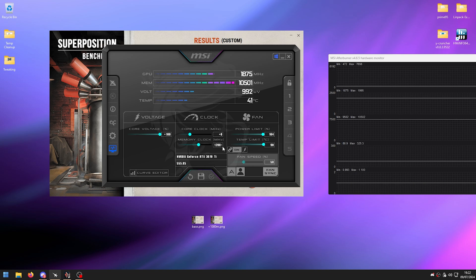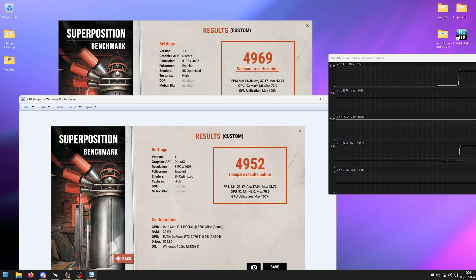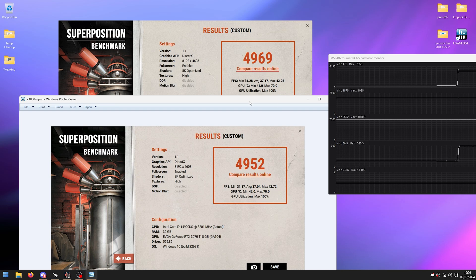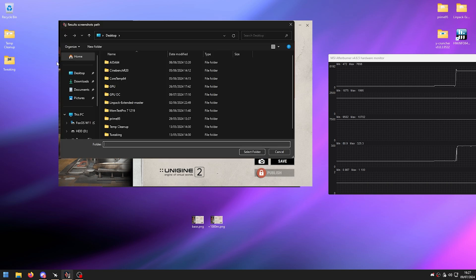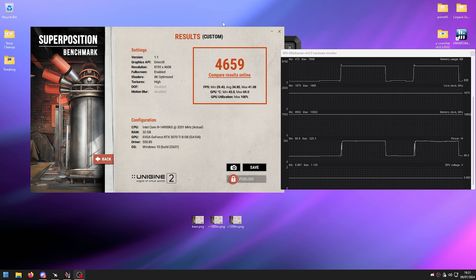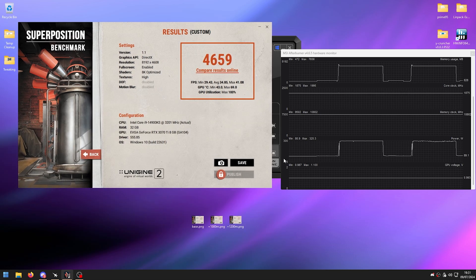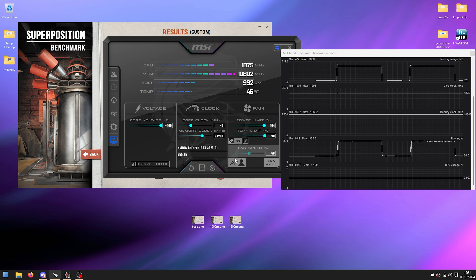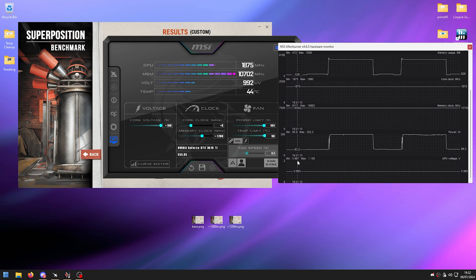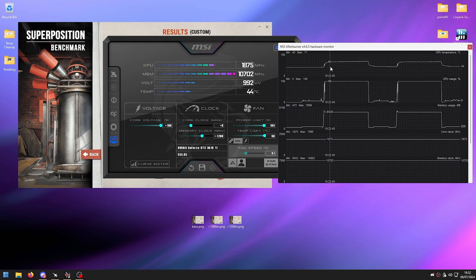I moved up to +1200 and ran again — minimum FPS, average, and max all went up slightly. Continue repeating until you hit your maximum stable memory clock. On my next run, error correction kicked in and the score dropped significantly, so 1200 is my max. My minimum voltage dipped slightly for just one second, so I'll leave it for now. Max temperature was 71°C.